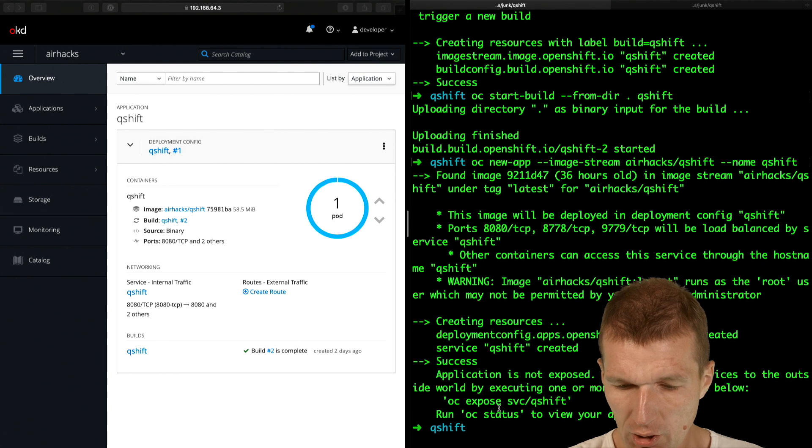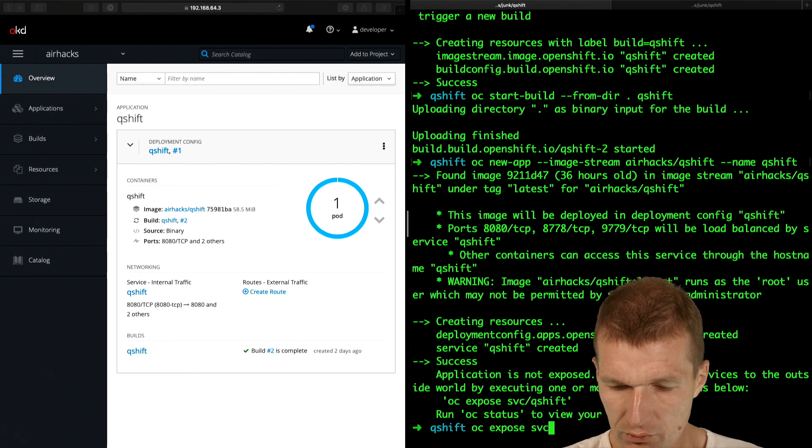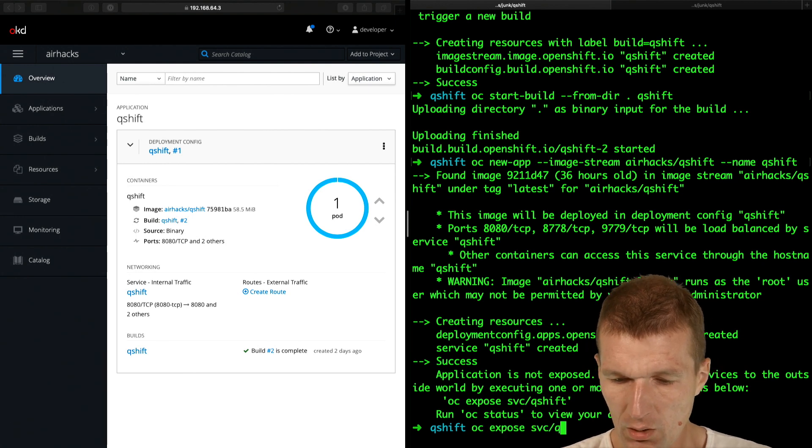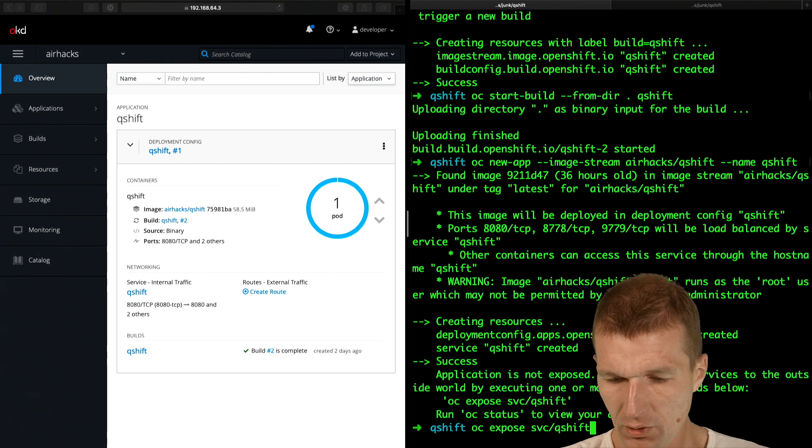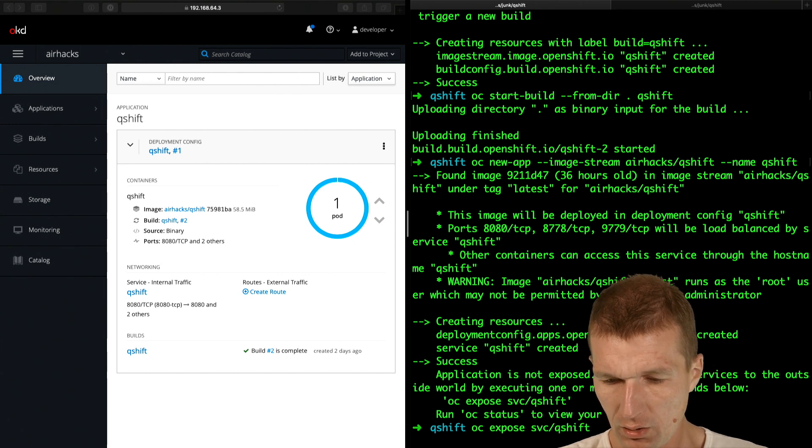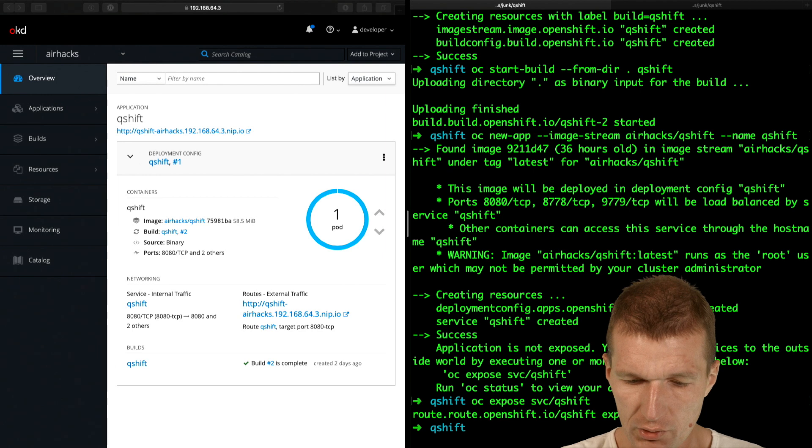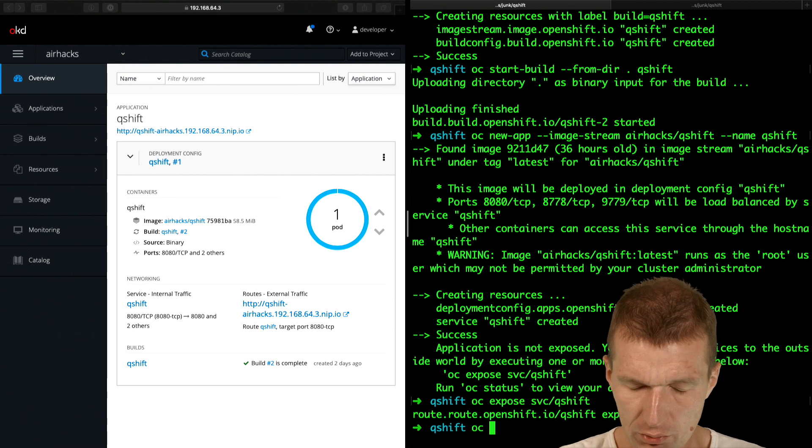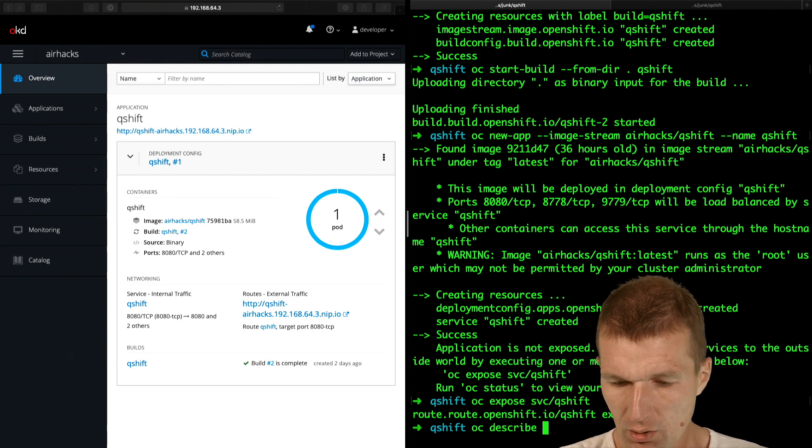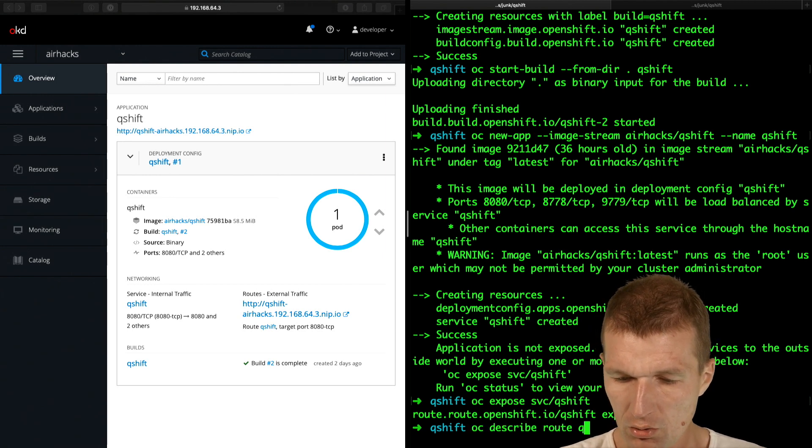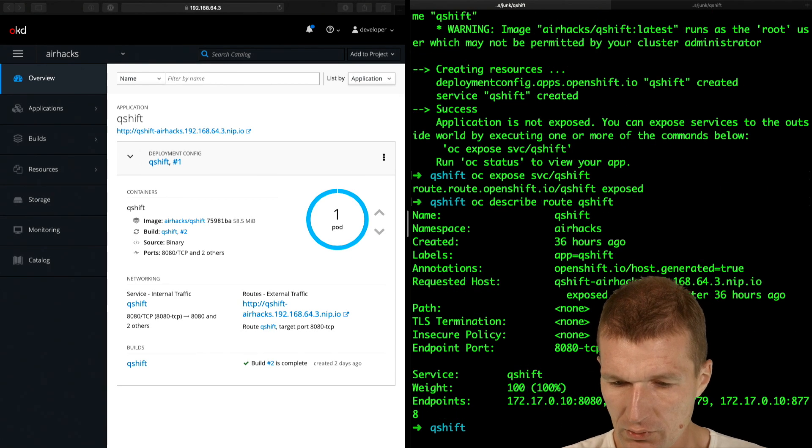What I will have to do is to expose the service, QShift. And now it's exposed. And what I could do is describe the route, QShift. And this is my route.